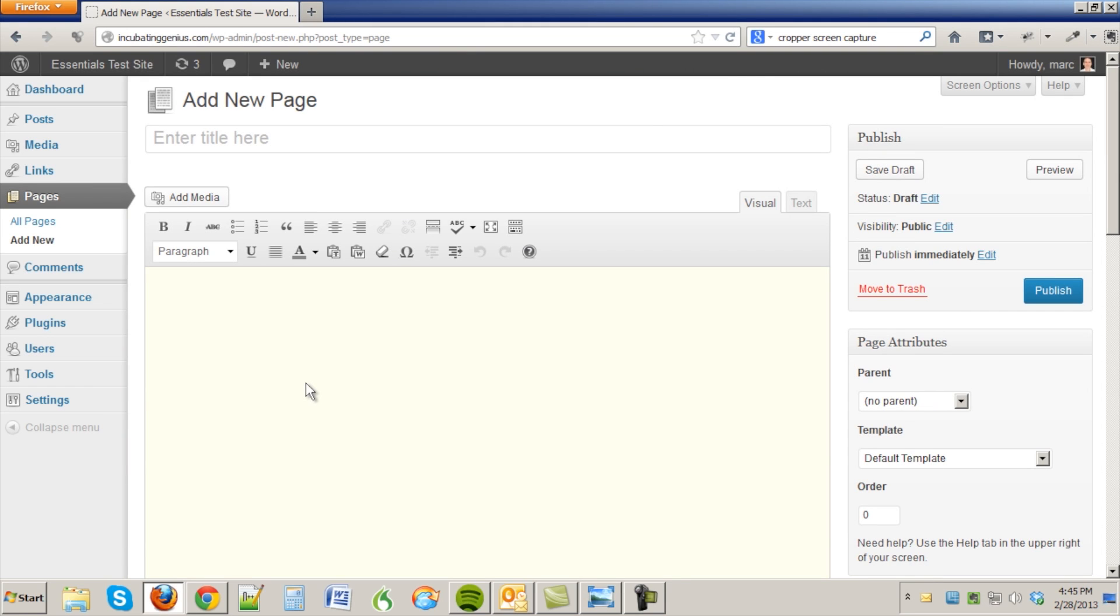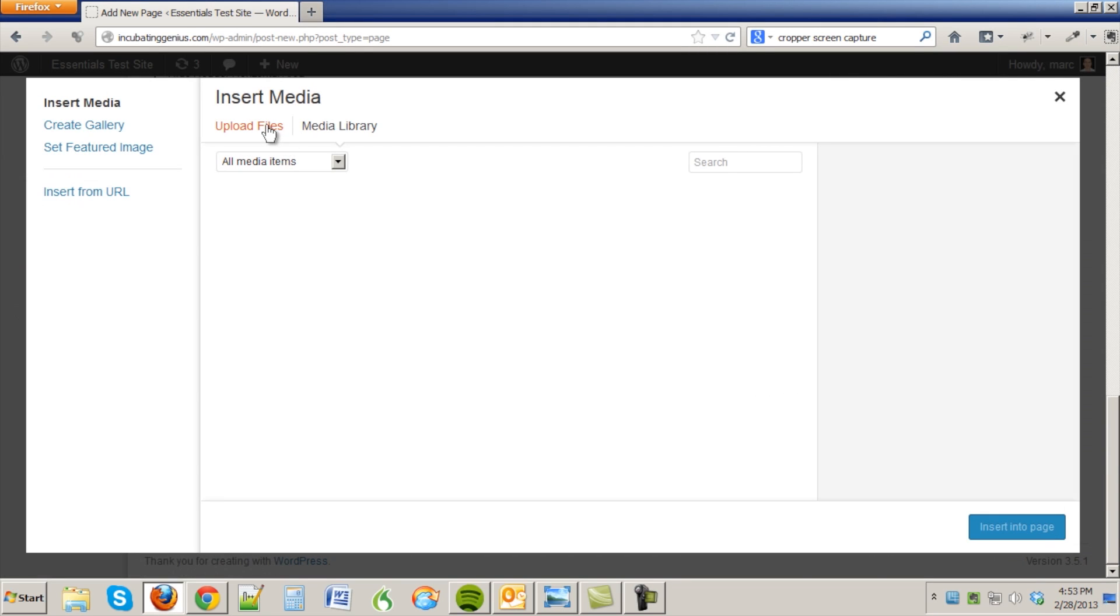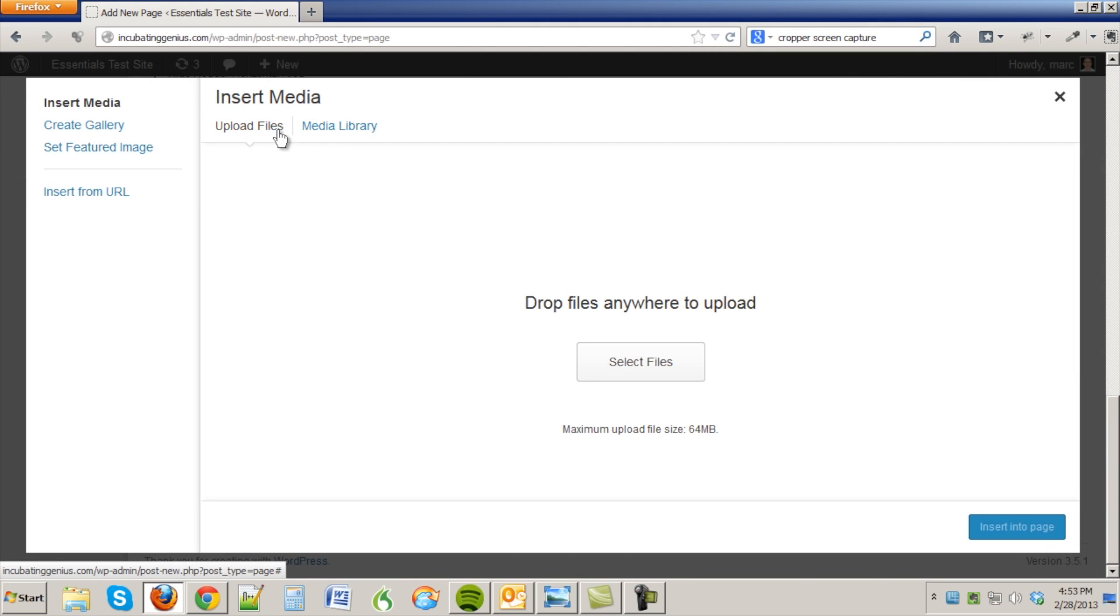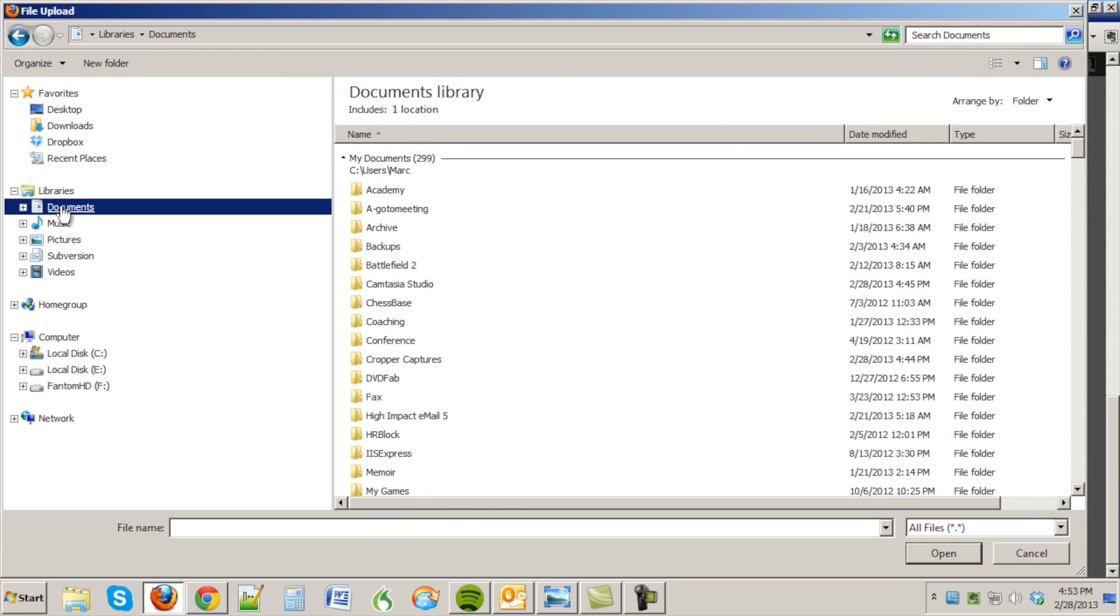And from there I need only add it as an image to the page through add media of course, and upload files and select files, and you're going to go under your my documents.